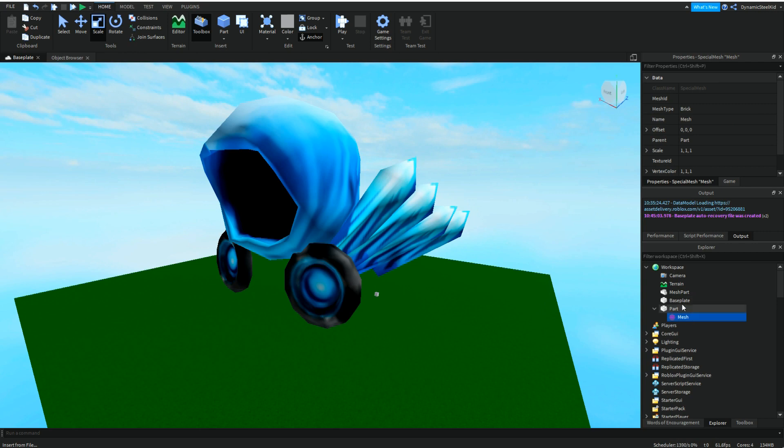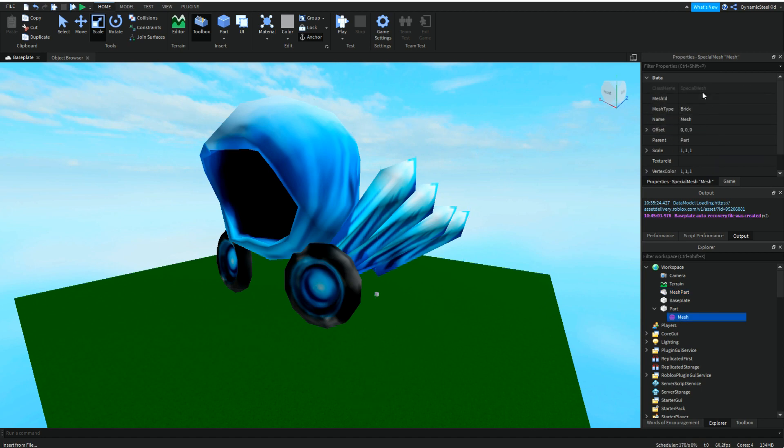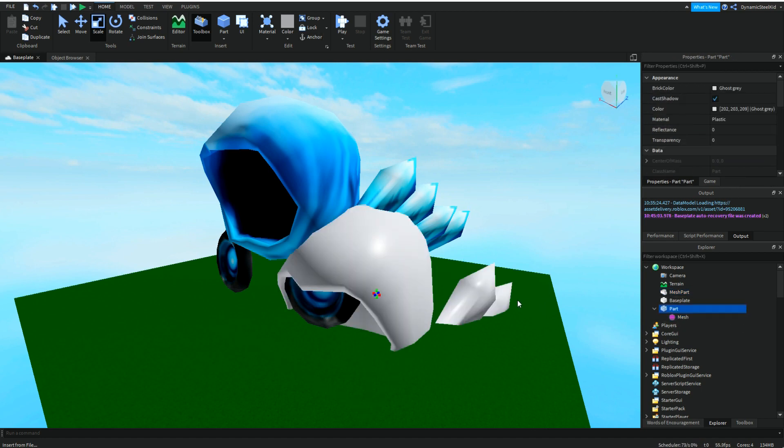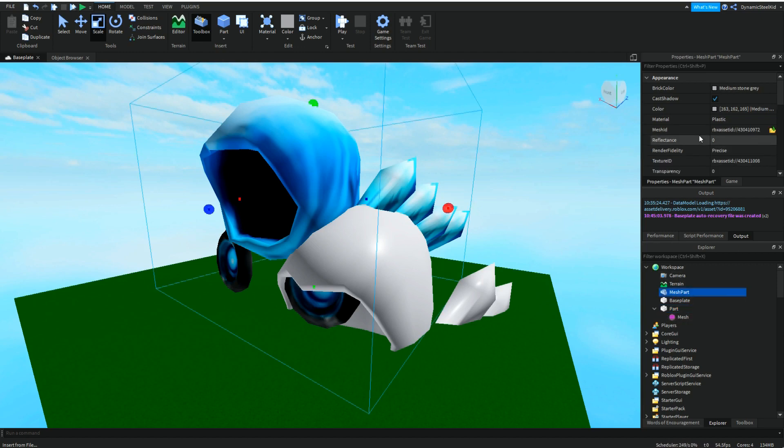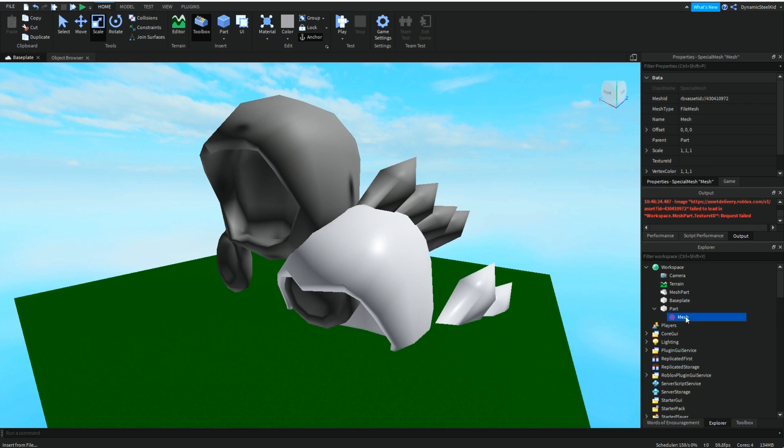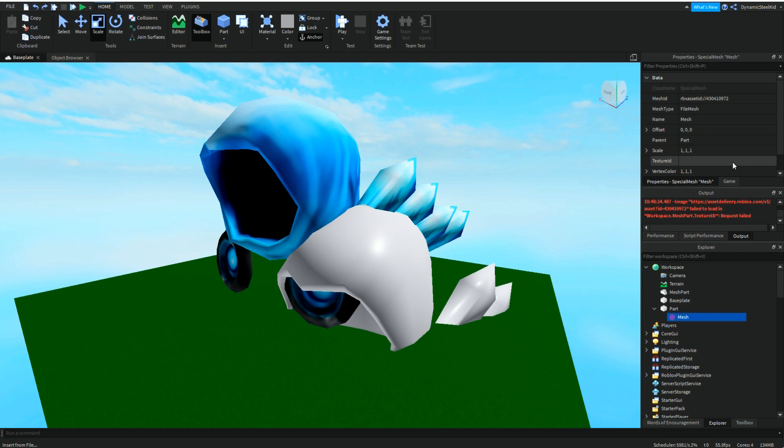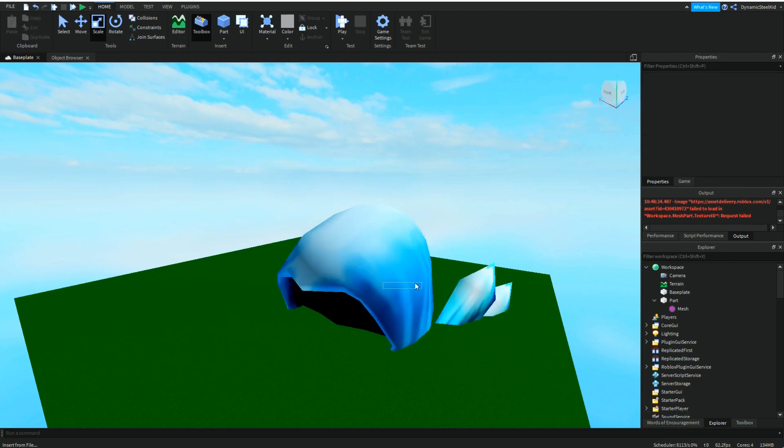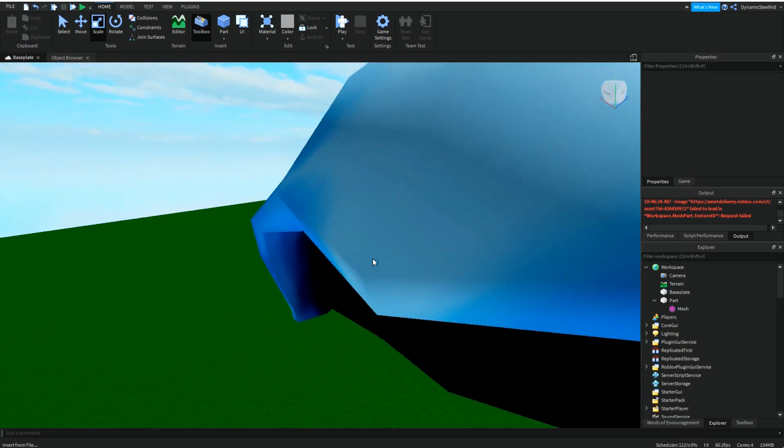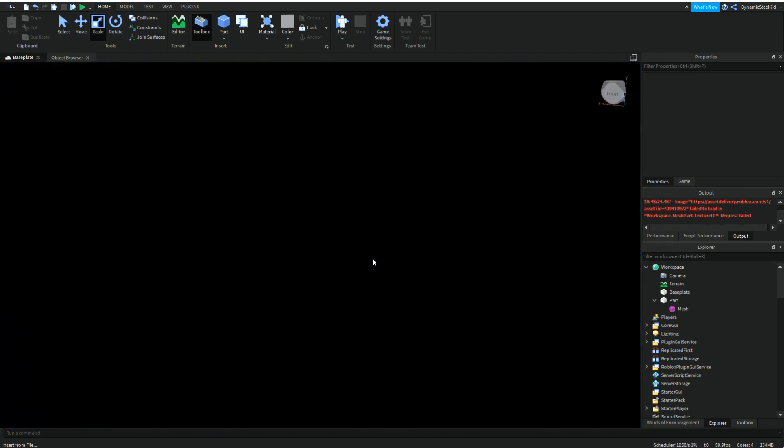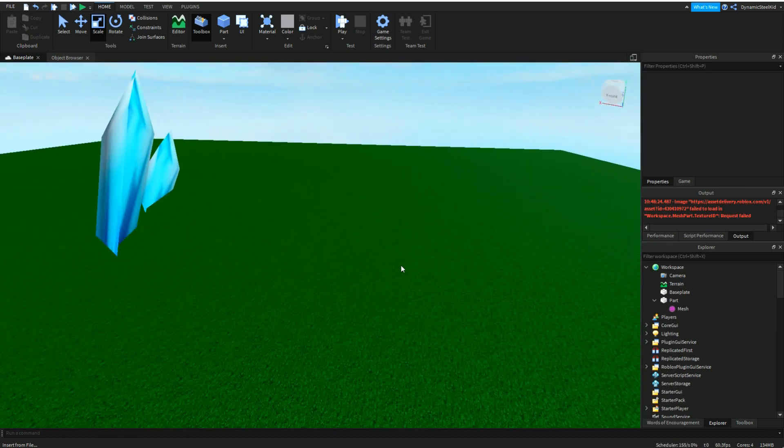You see, this Dominus right over here has inside this Dominus a mesh ID and a texture ID. Same thing for this special mesh. And this means that we can actually just copy this mesh ID, plop it in here. You can see that this is turned into a Dominus. But of course there isn't any color, which is where texture ID comes in. We can delete the main one, and now we have this huge Dominus we basically transferred over.